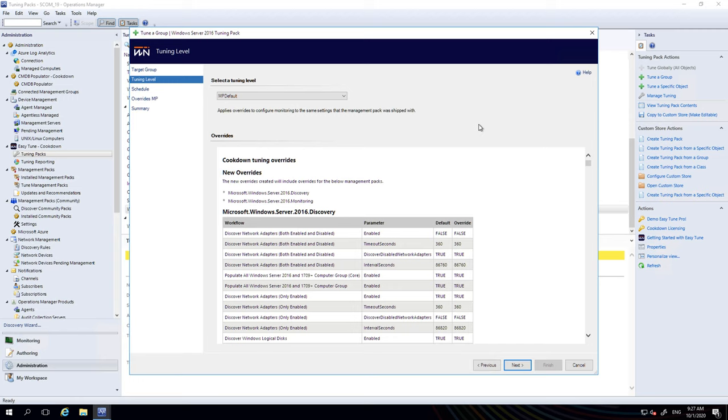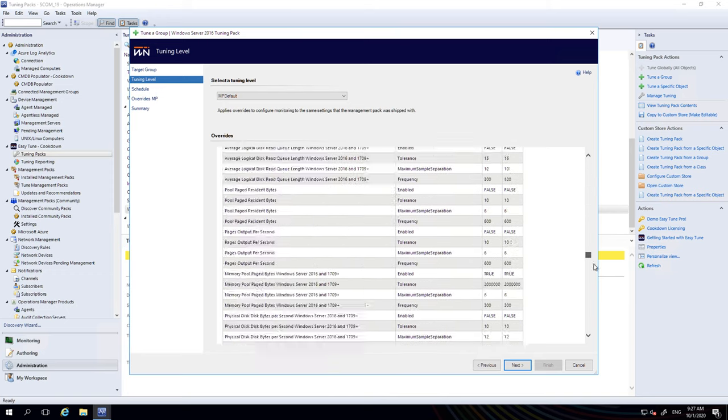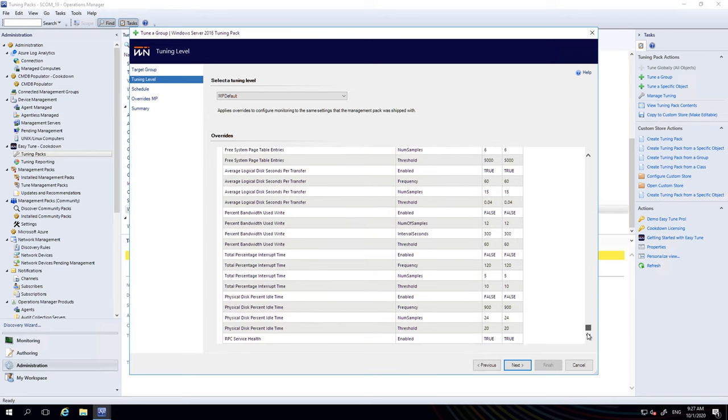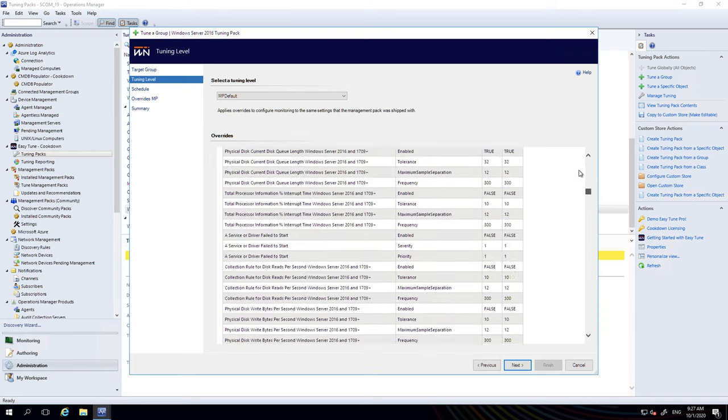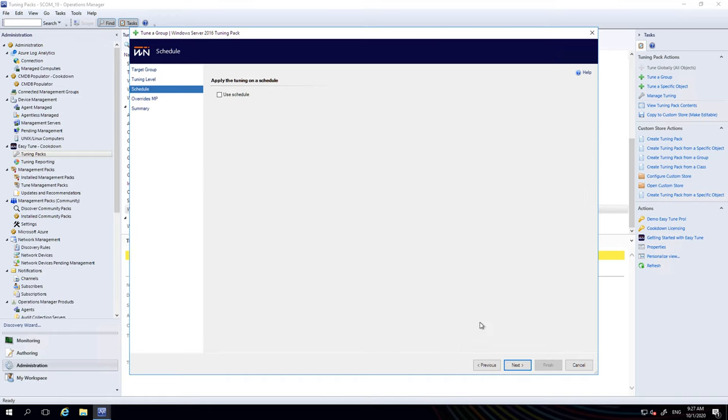We've turned everything off globally. We're going to tune up for group two and look at the size of this scroll bar. Doing this the old fashioned way manually would take you a good week, maybe longer. There's a lot of tuning in there for two management packs.